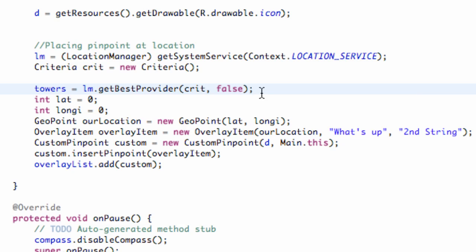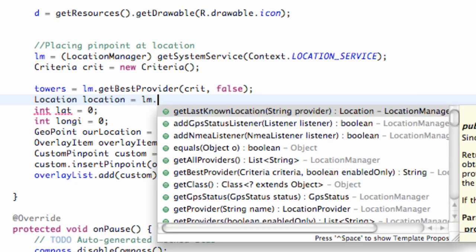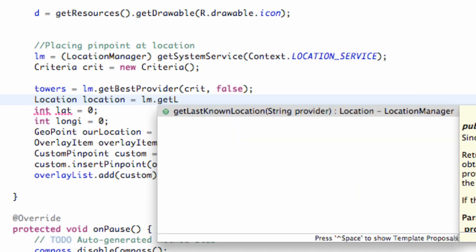Now what we're going to do is set up a location. We're going to call this location, and then we're going to set this equal to our location manager. Then we're going to use a method called getLastKnownLocation.